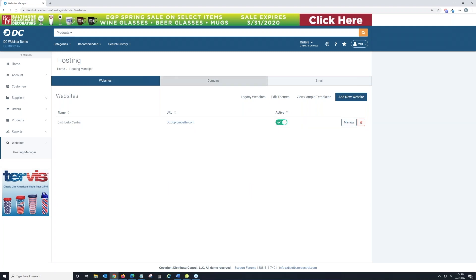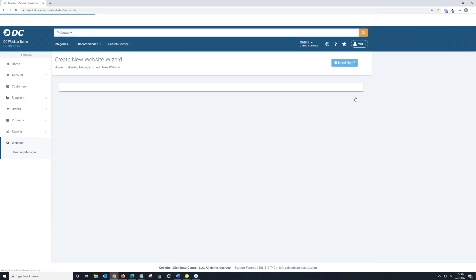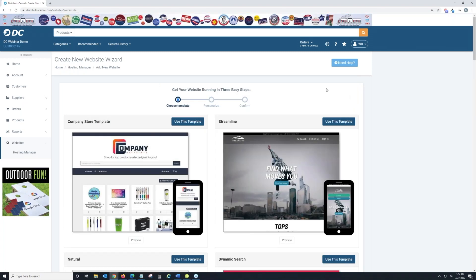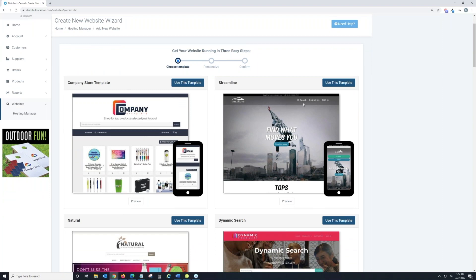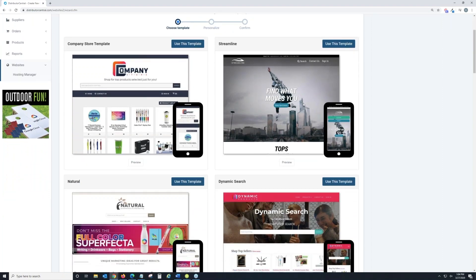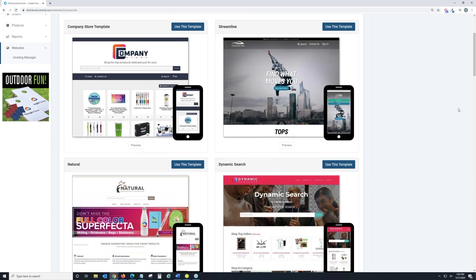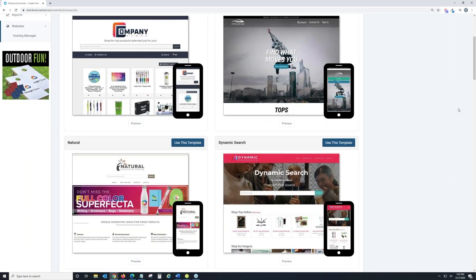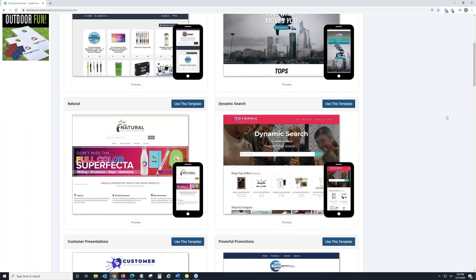You can see I already have a website created here — this is how it looks once built. To create a new one, come up to the Add New Website button in the top right and click on it. As I scroll down, you'll see the templates we offer. Right now we have about 20 pre-built templates, so you don't have to be a website designer or graphic artist to create a nice website for your clients.